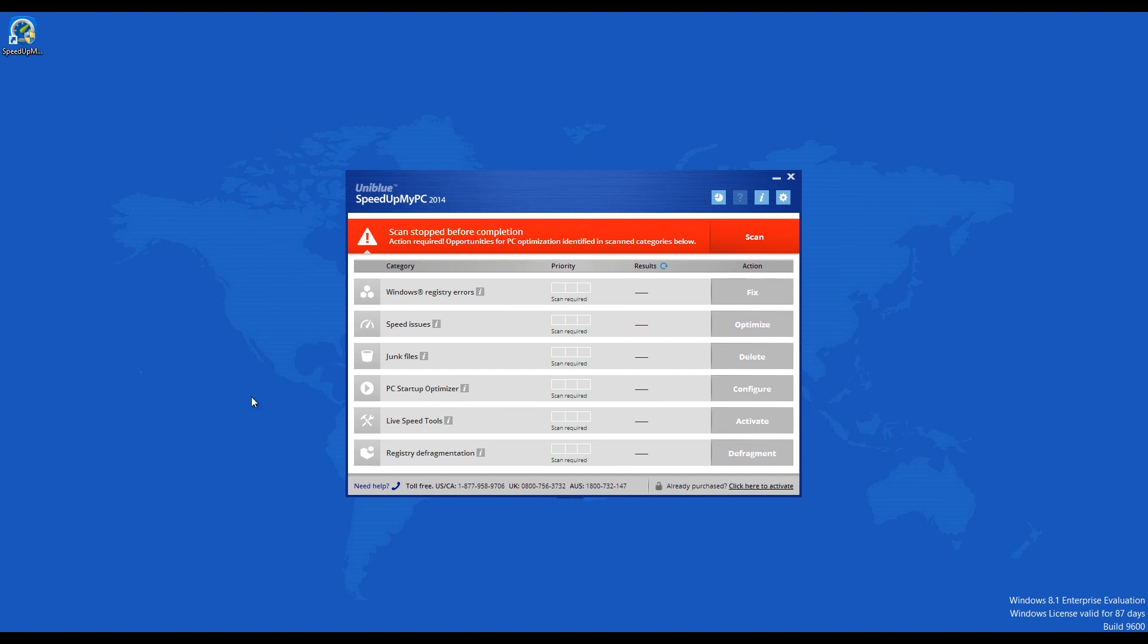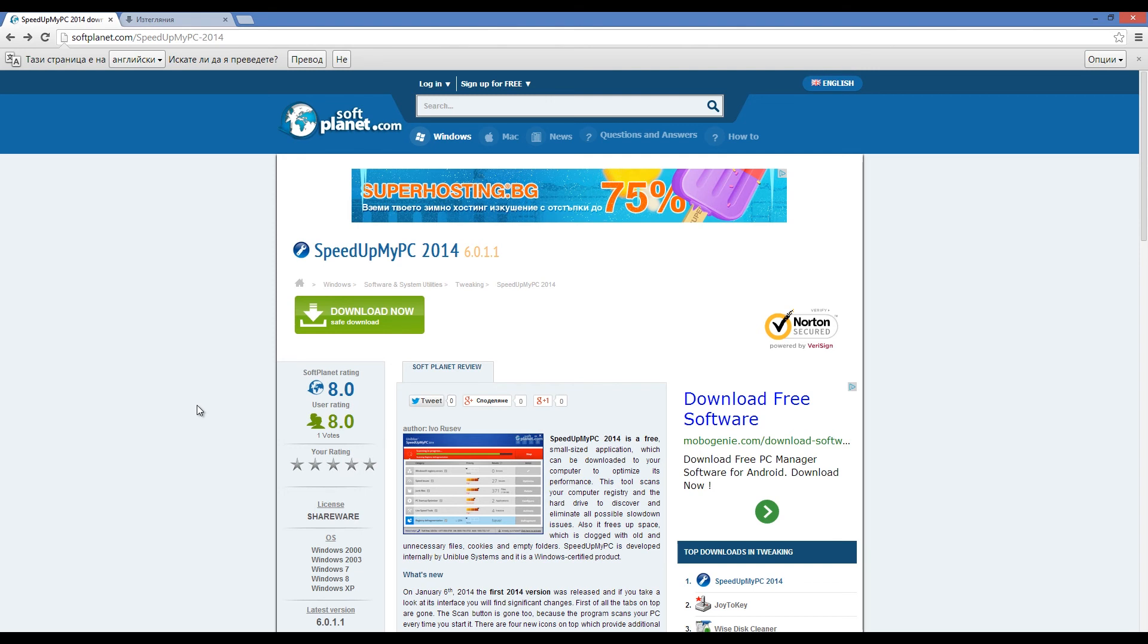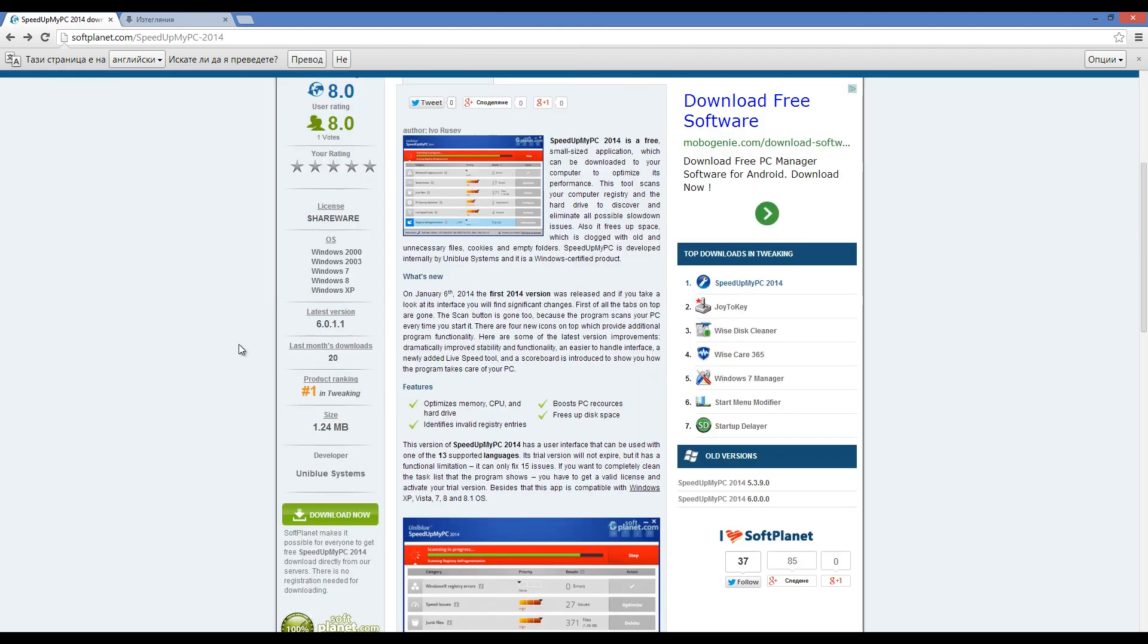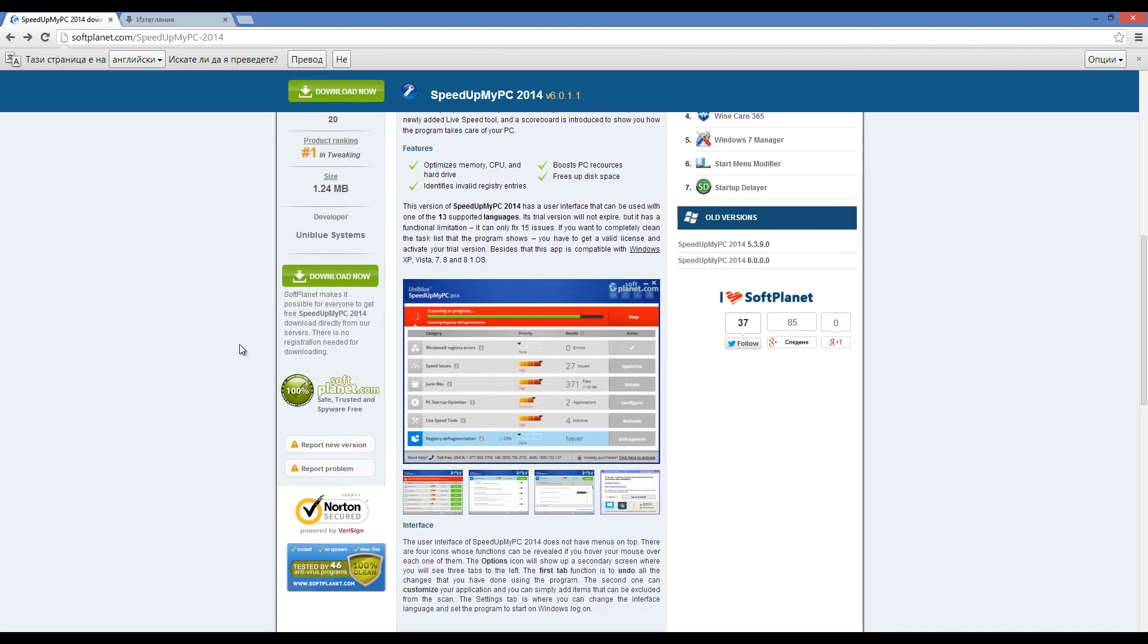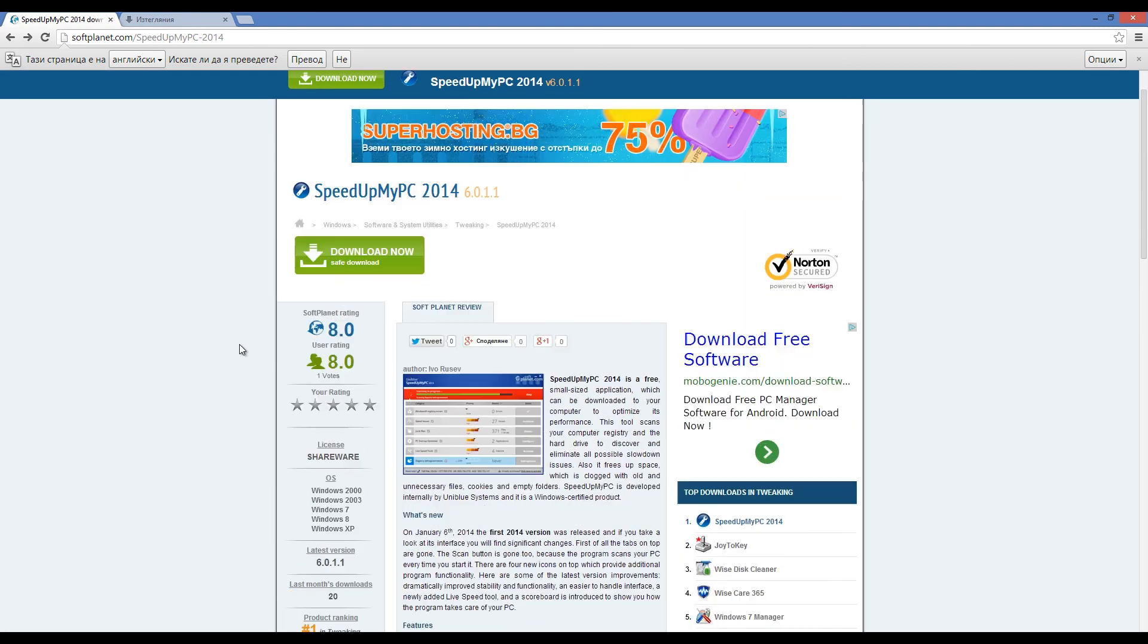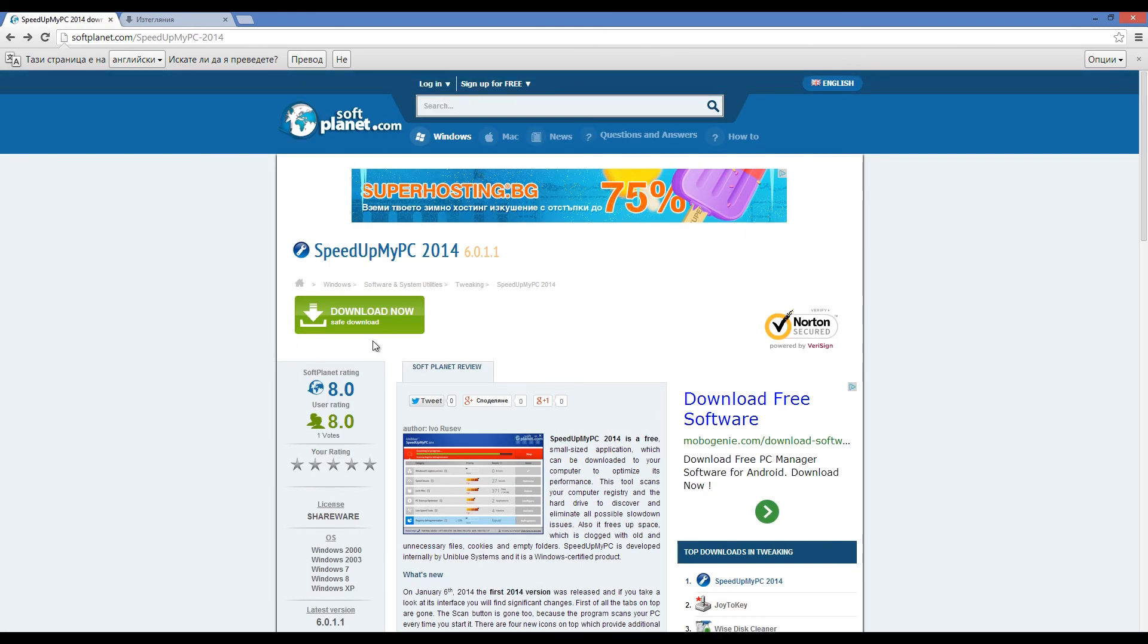So give it a try. You have nothing to lose and you should find yourself with a faster, more efficient computer. Check out the full review on SoftPlanet.com as always and download it for free if you so desire by clicking on the link in the description below and following the instructions on the SoftPlanet page. Thank you very much.